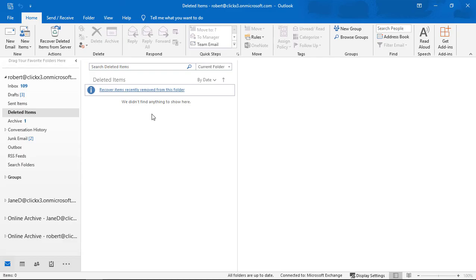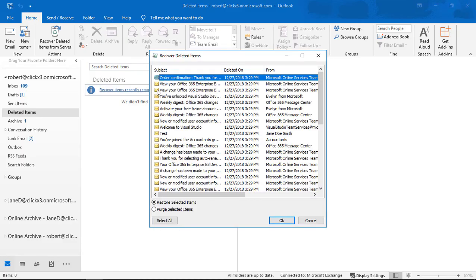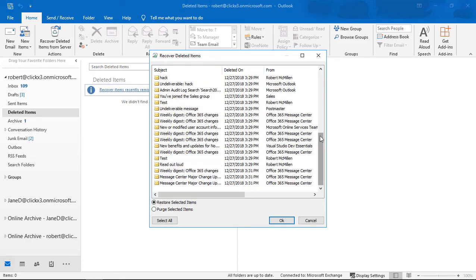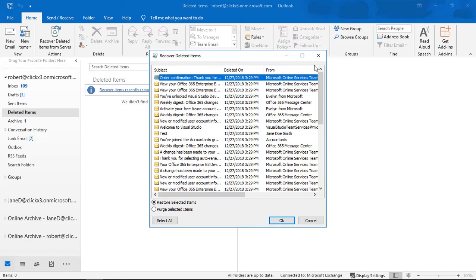Then you can go to the Recover Items Recently Removed from This Folder. So we click on that, and look at that. We can see the items deleted from the deleted folder, and we can then recover them.